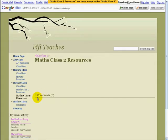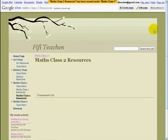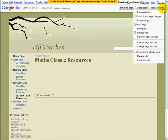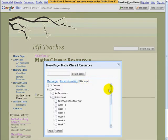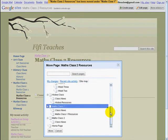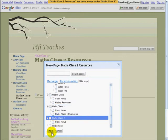We're going to move it back again. Once again: More Actions, Move Page, Site Map. Find the page you want it to be under, click on it, click Move. Now your page has been moved.